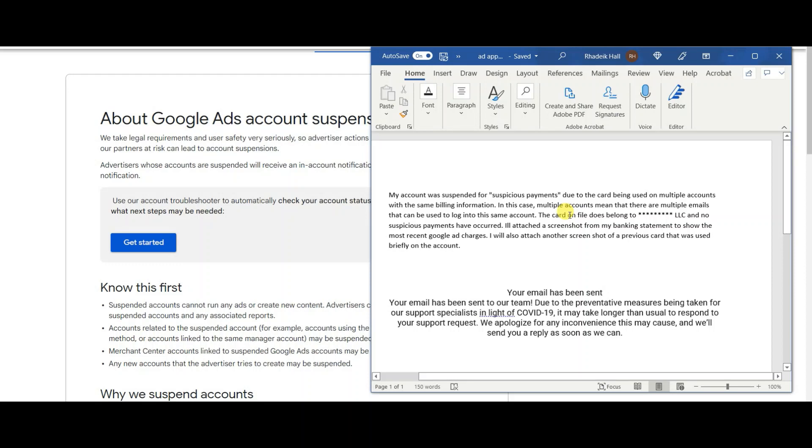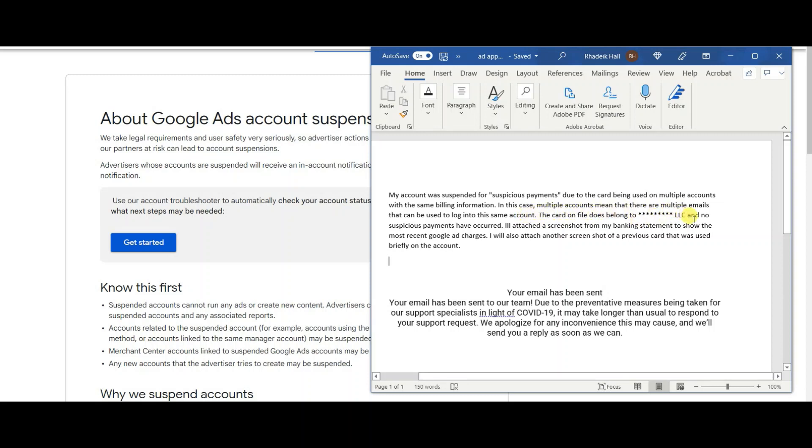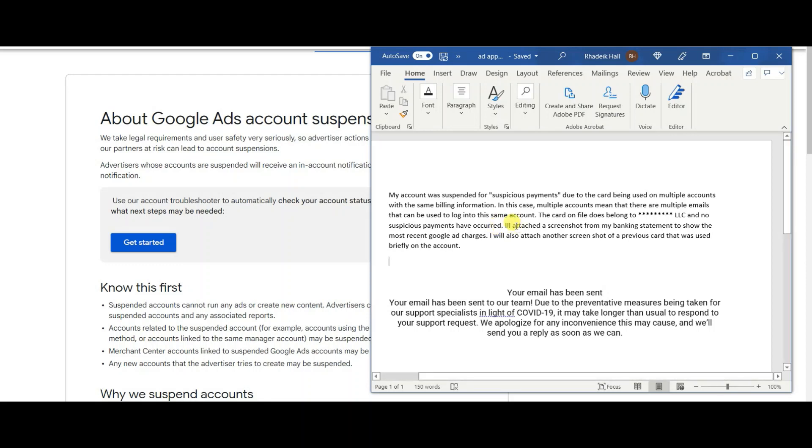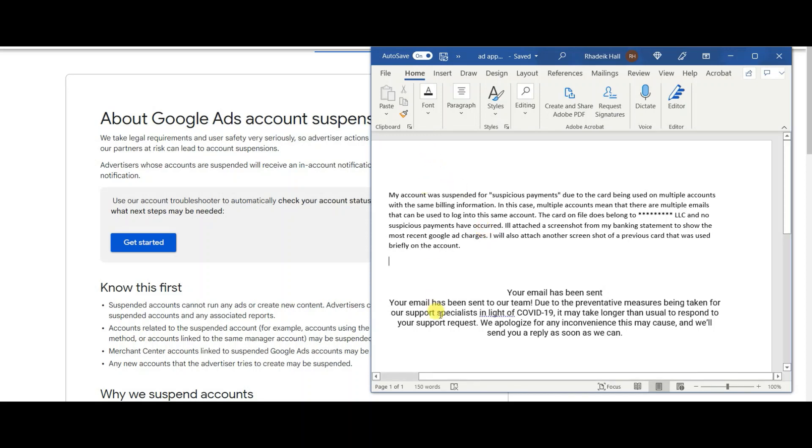The card on file does belong to my LLC for the business and no suspicious payments have occurred. I'm explaining to them that no suspicious payments occurred. I know that you flagged the account for it but I actually checked and nothing has happened. I attached a screenshot from my banking statement to show the most recent payment, most recent Google ad charges. I went to my business bank account, searched Google ads, and it showed the most recent Google ads payment which was from last year. I took a screenshot of it and attached it.